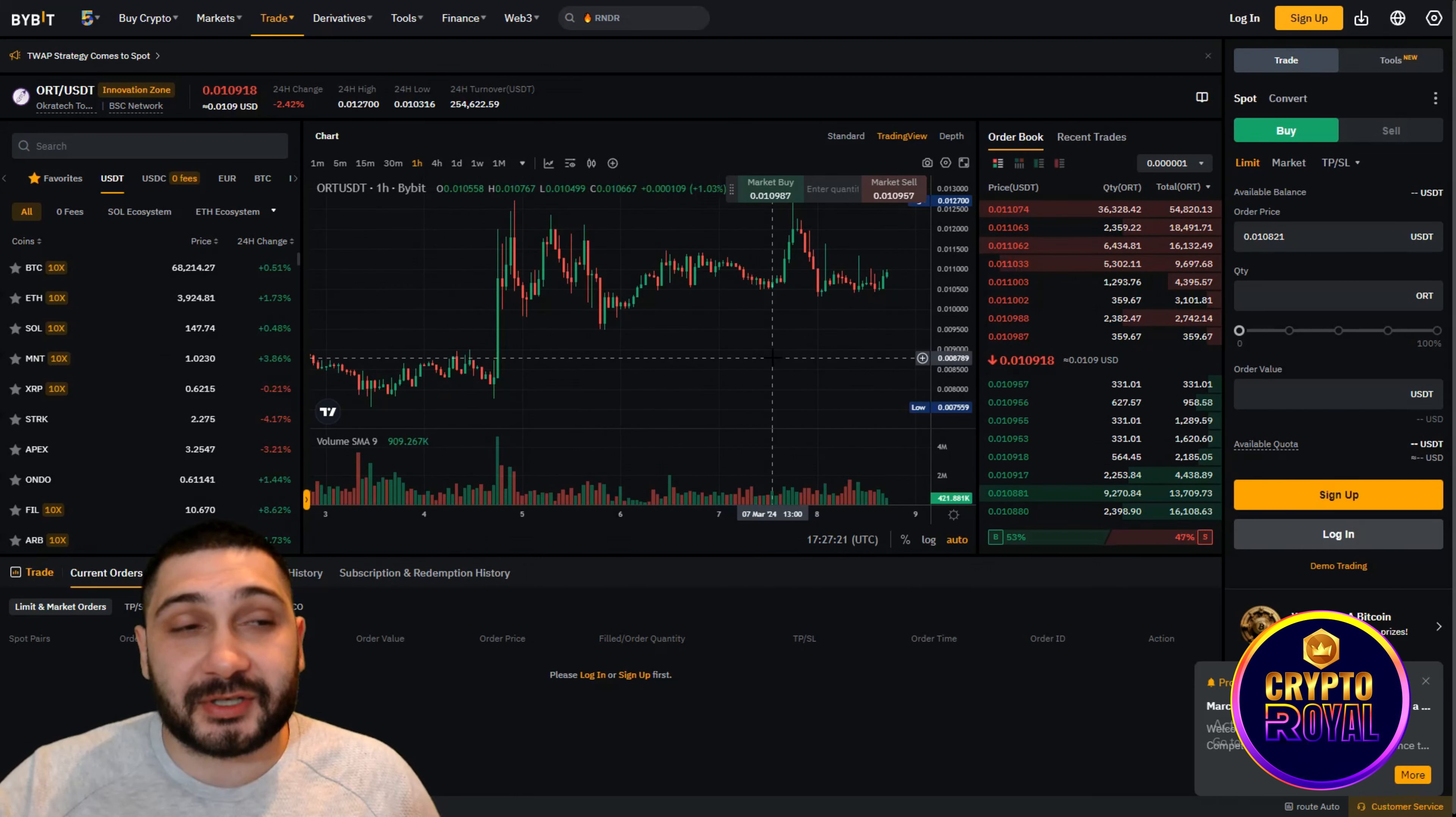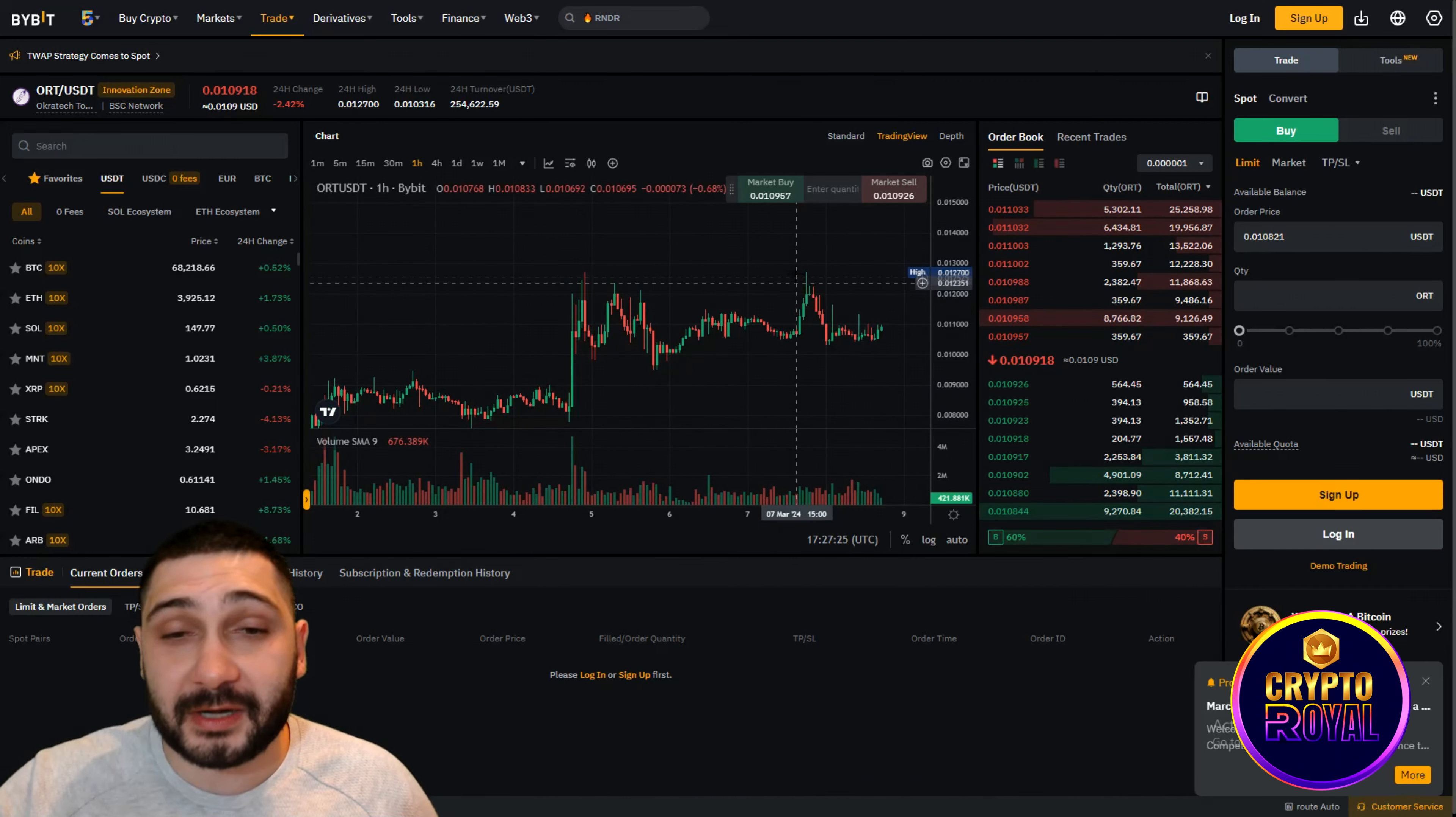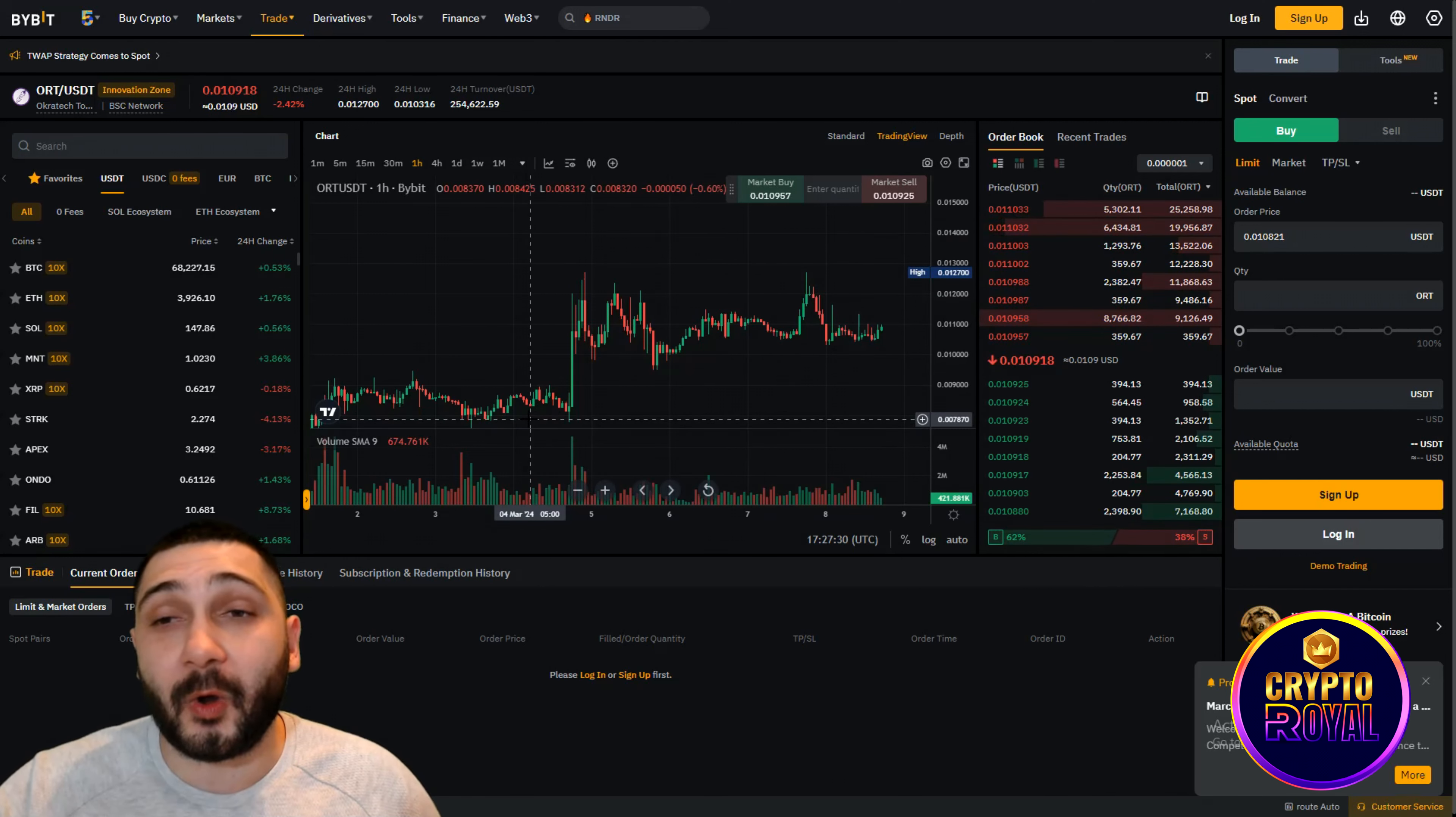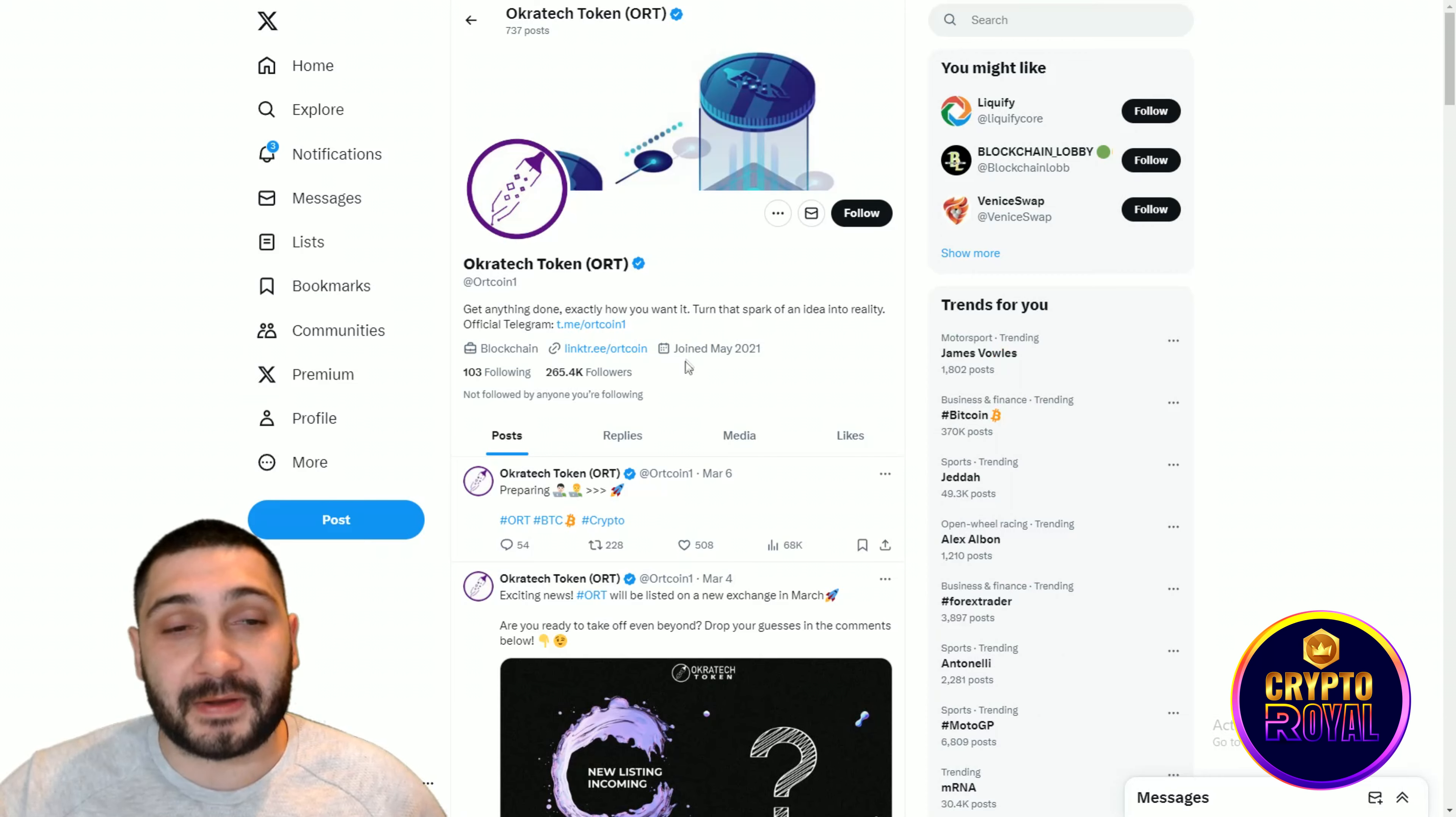Also guys you can see the chart on Bybit. This is one of the partners of the project. You can see they are very close to its all time high to be broken, which is really good. Signs that they are on a good path to be the next 100x gem as I told you before.